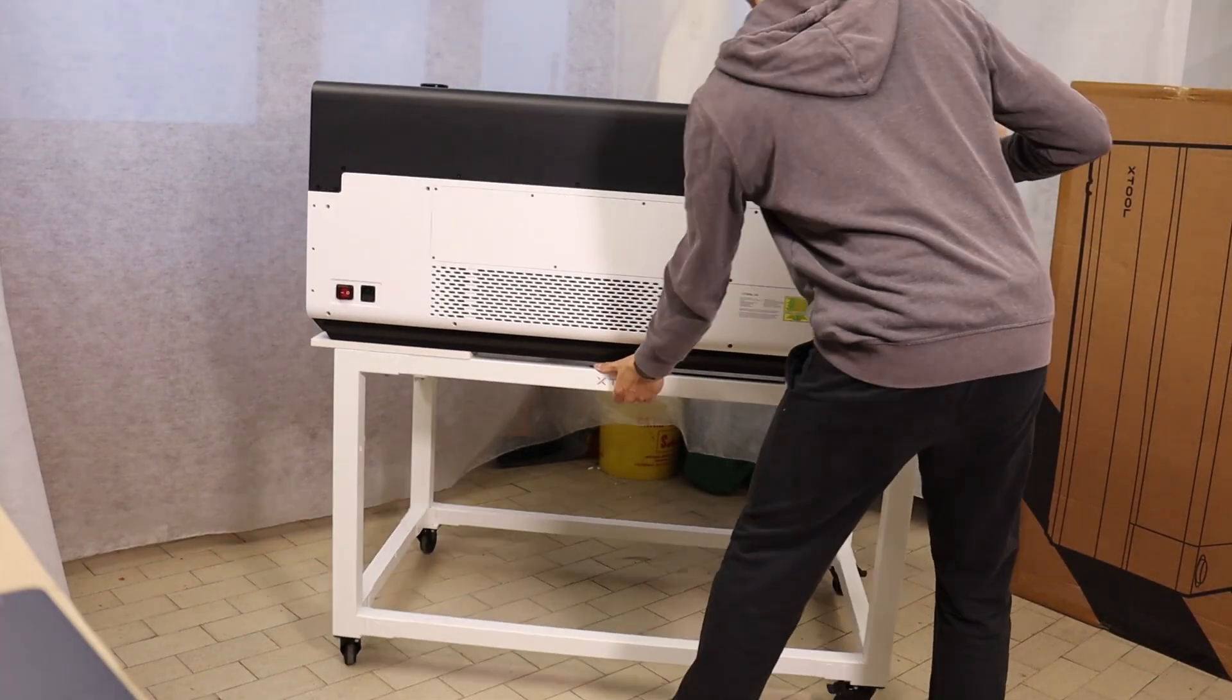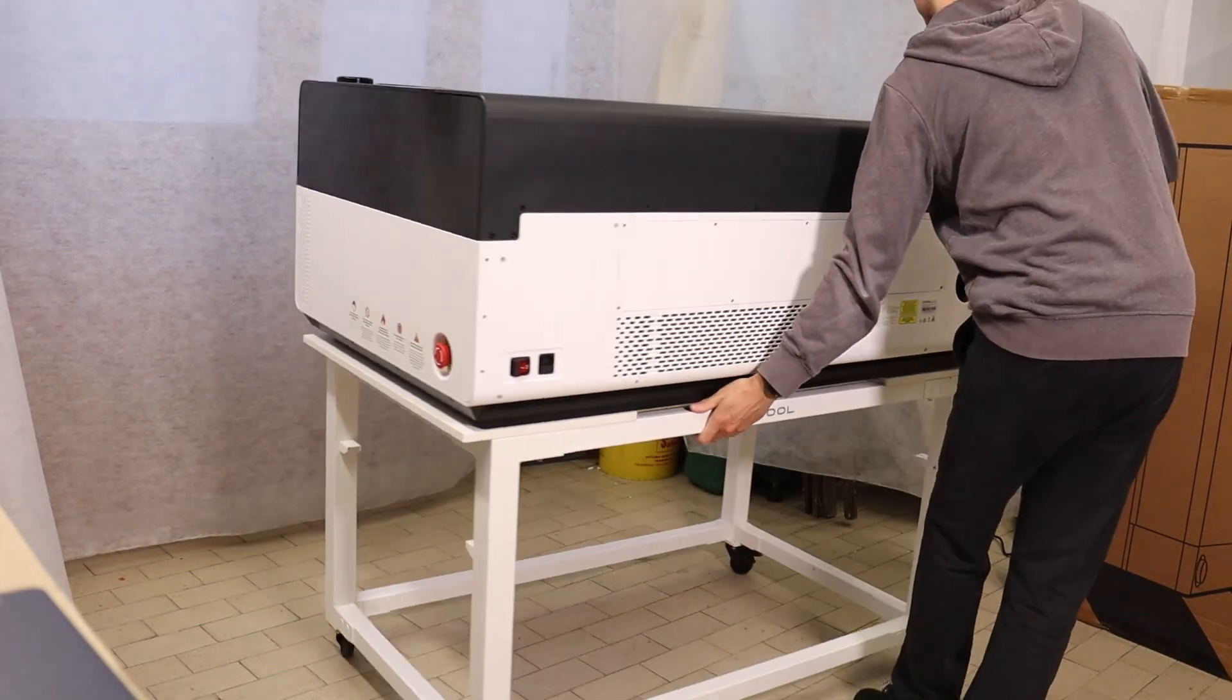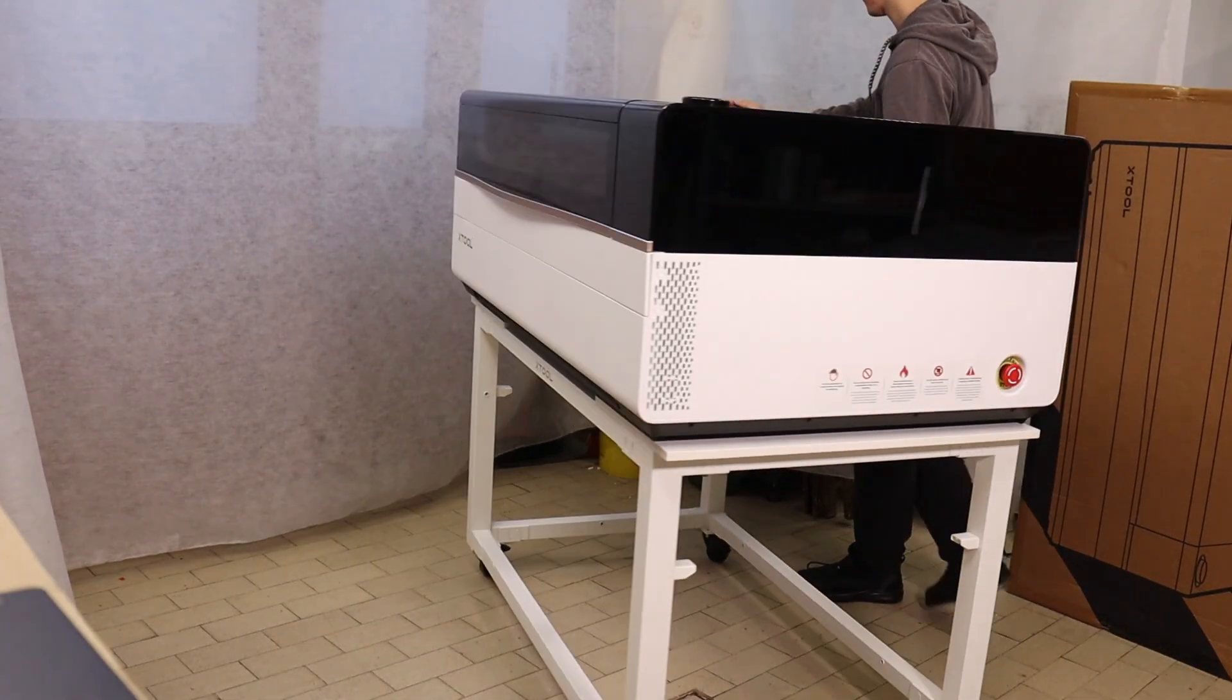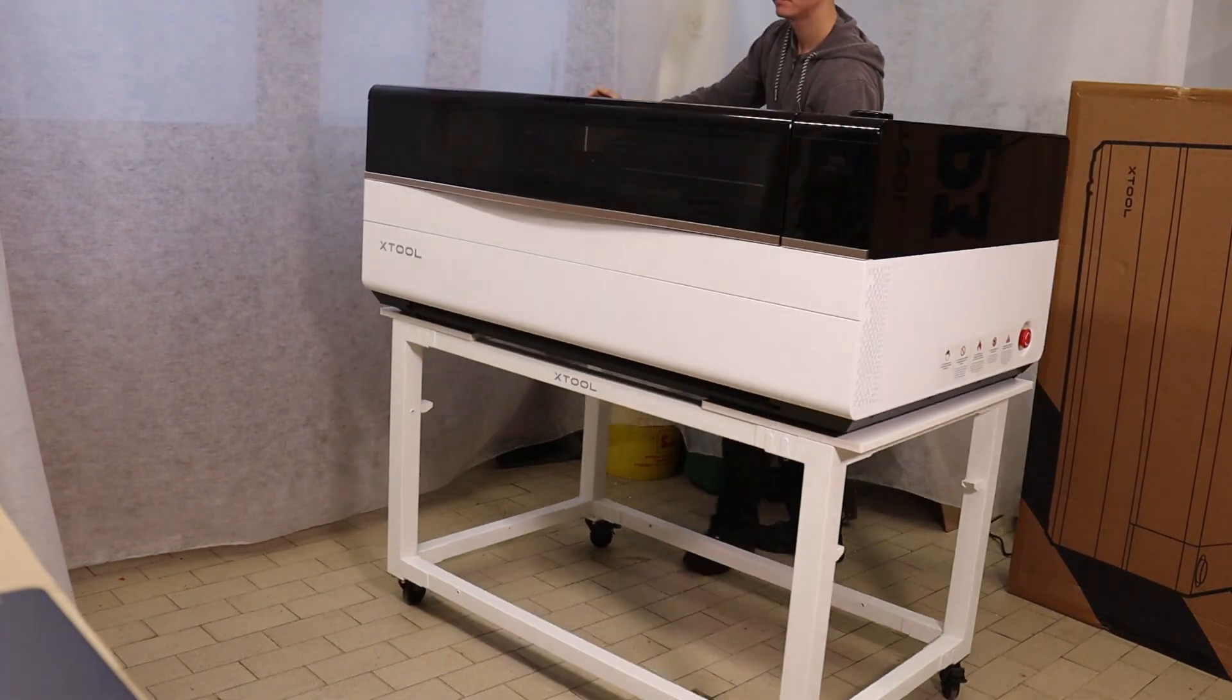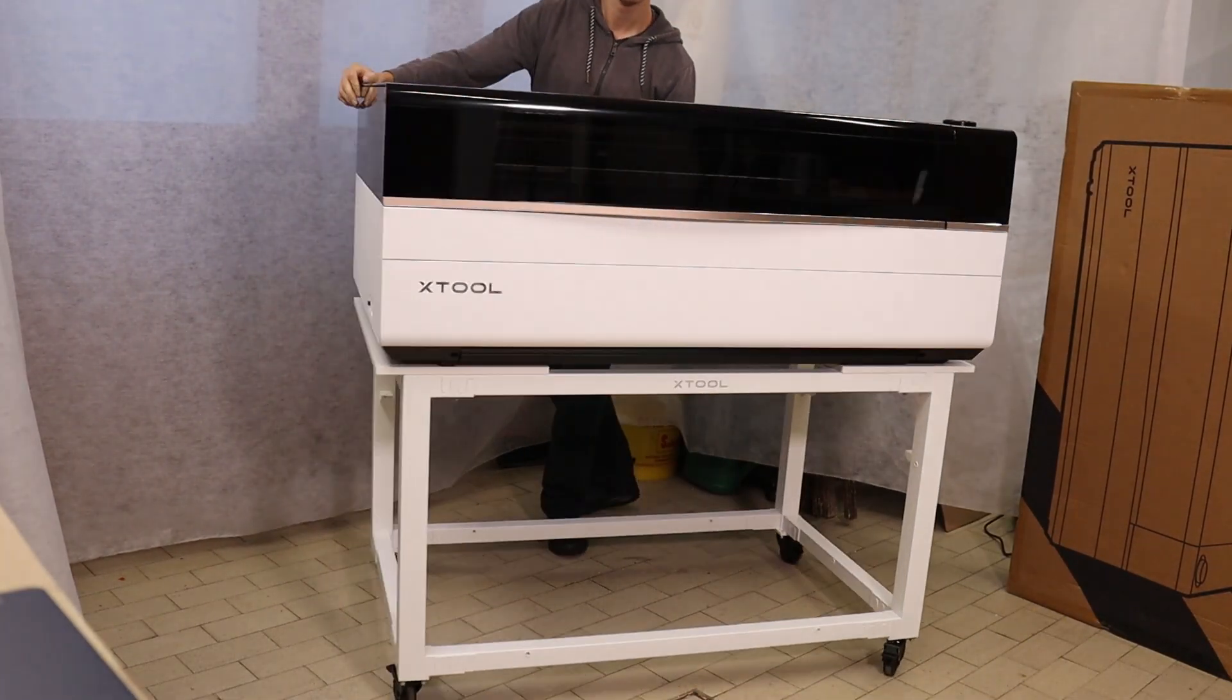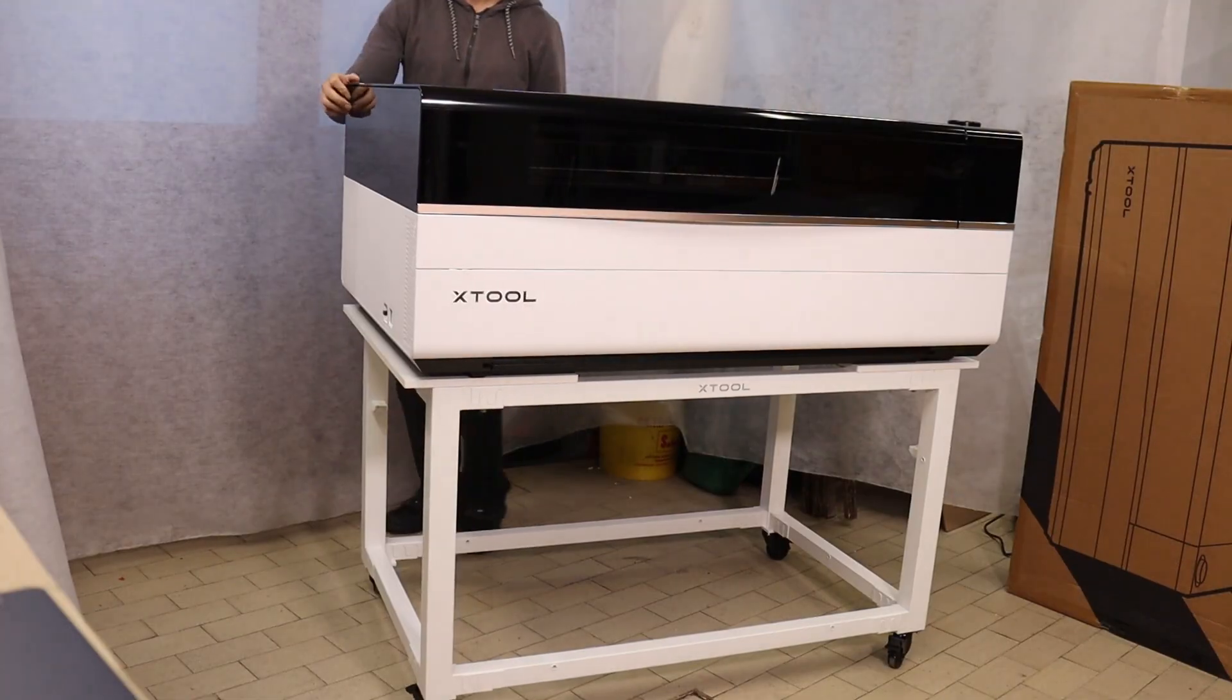The machine weighs about 105 kilograms, around 230 pounds, but with this table, it's easy to move around the workshop.